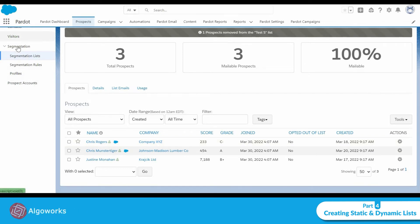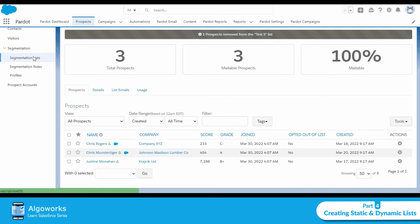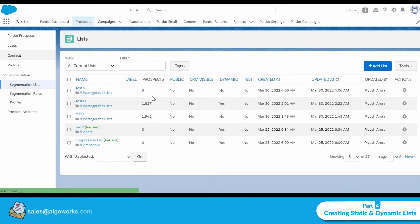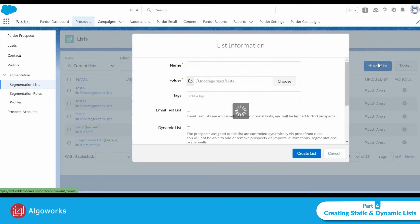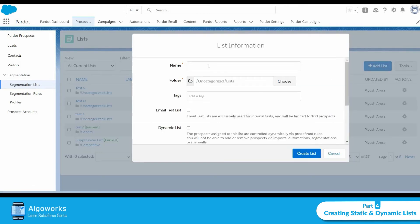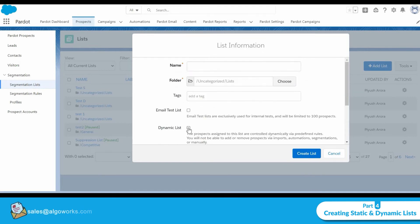Now let me show you how to create a dynamic list. I have already created one for this demo. The process is similar to creating a static list: give it a name, but also check the checkbox for Dynamic List, then click Create List.